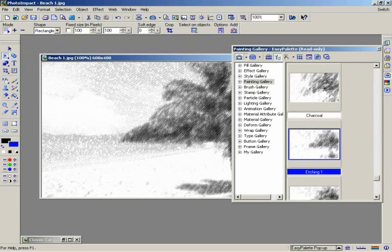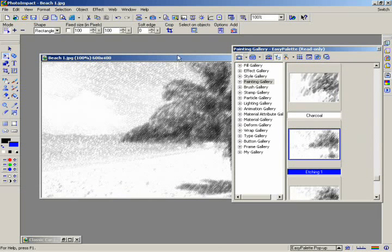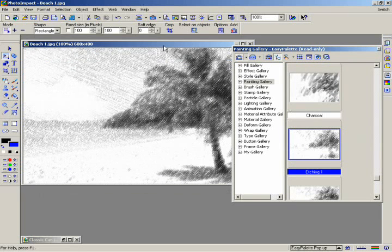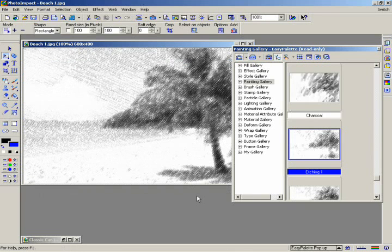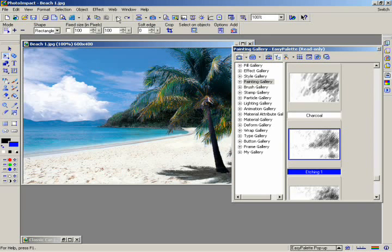Sometimes you may find that the effect you've applied is either too strong or too weak. To fix this, you can customize how you apply an Easy Palette effect. First undo the filter you've applied by clicking on the Undo button in the standard toolbar.